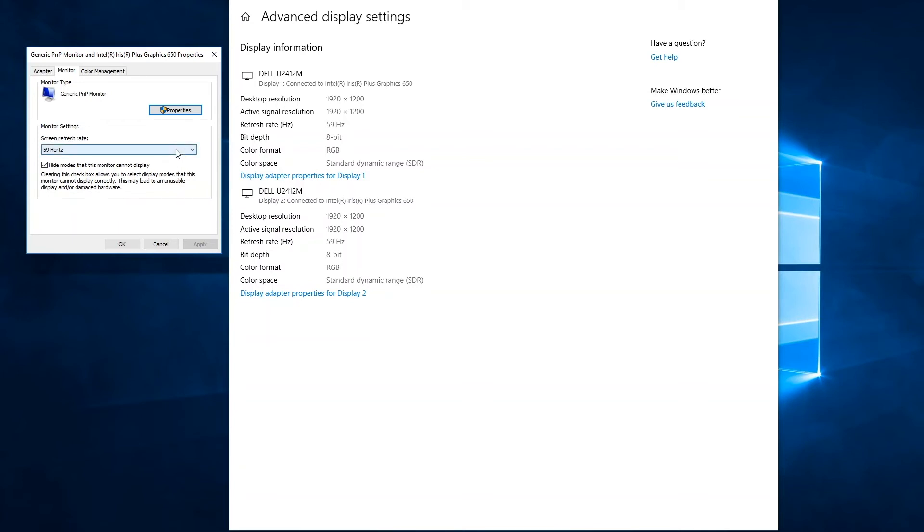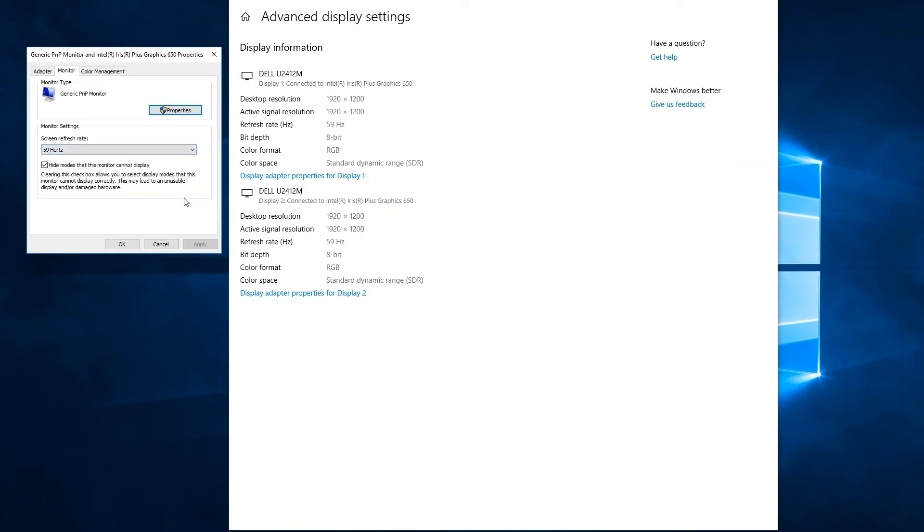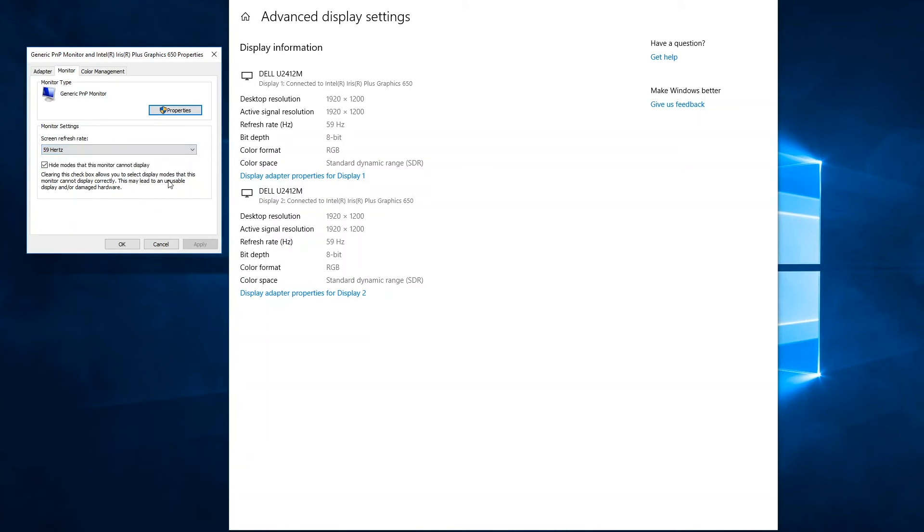But there are instances where a monitor or display may not work properly if this refresh rate setting is set to something that the display cannot support. For example, if it would try to run at 75 hertz versus 60 hertz. And sometimes in order to make a display work, you have to manually change the setting.